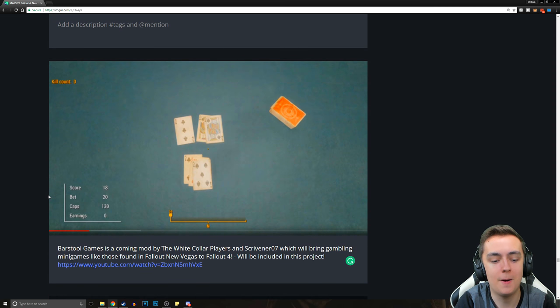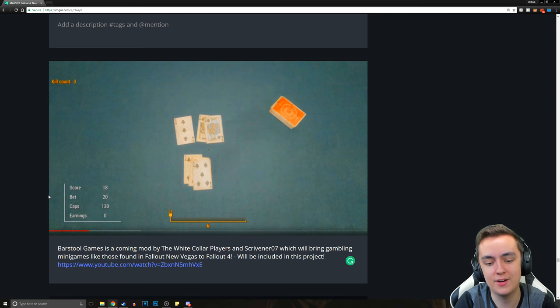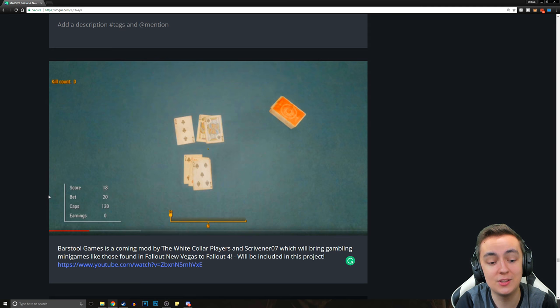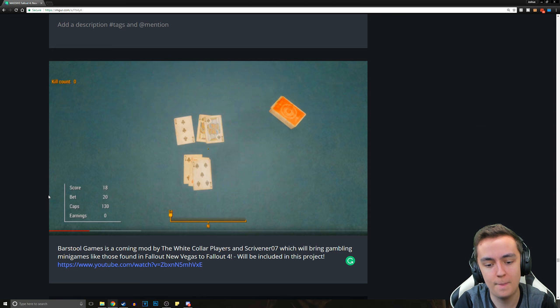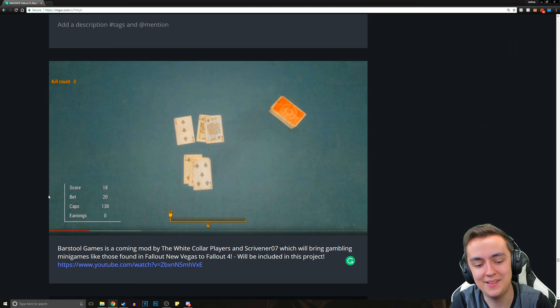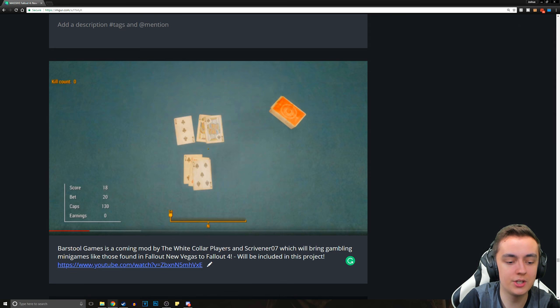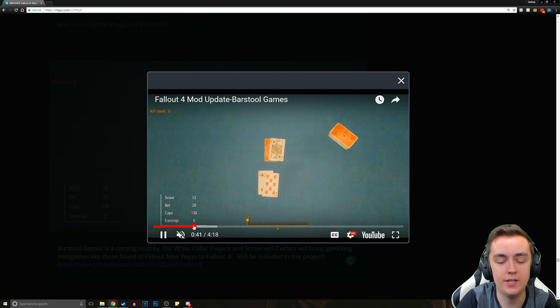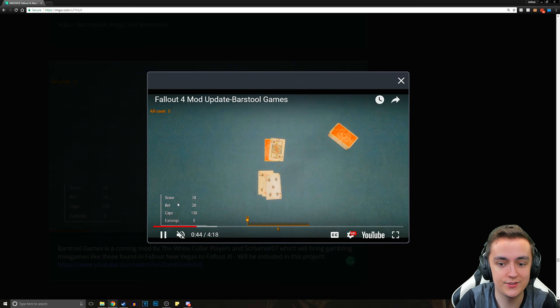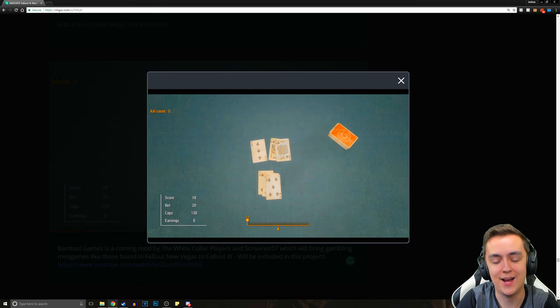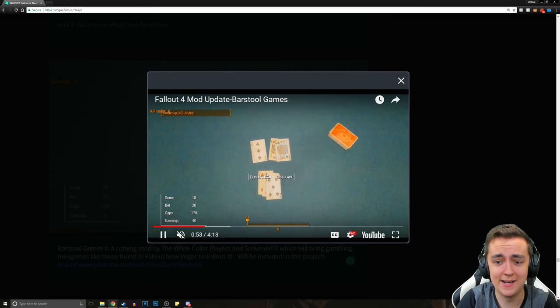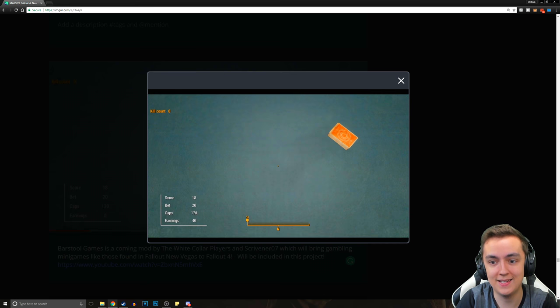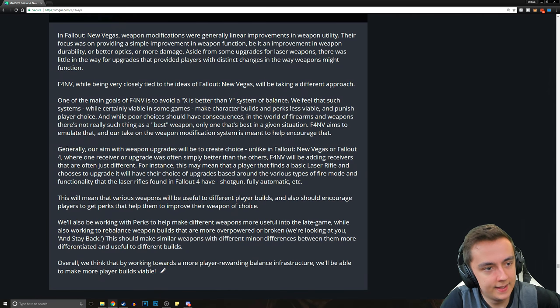And then we've got something that's pretty damn impressive. Barstool Games is a coming mod by the White Collar Players and Scrivener 07, which will bring gambling minigames like those found in Fallout New Vegas to Fallout 4. It will be included in this project. The fact that they're able to do something like this in a game that didn't have support for it.